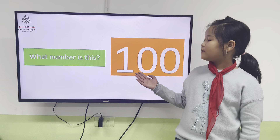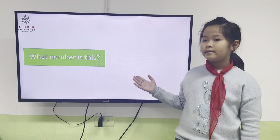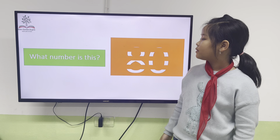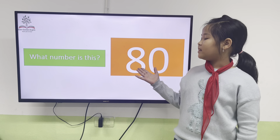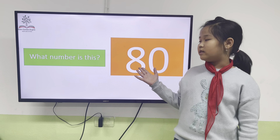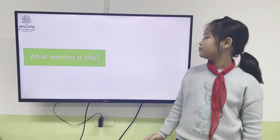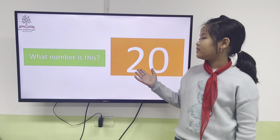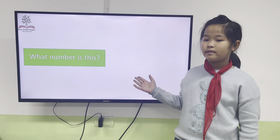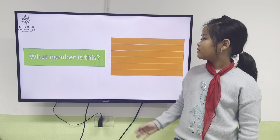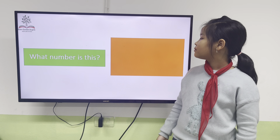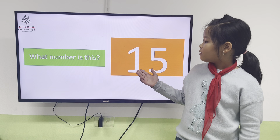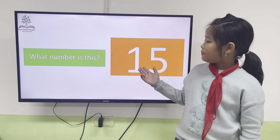This number is 100. Alright, another one listening. This number is 18. This number is 20. This number is 15.